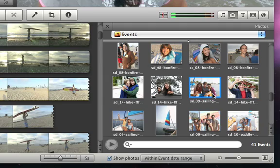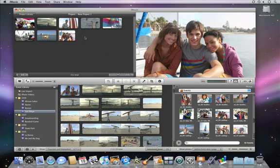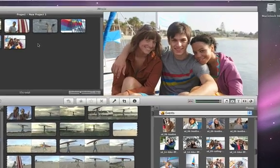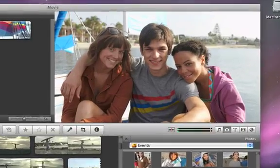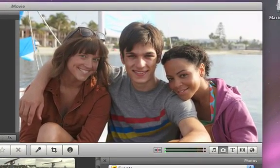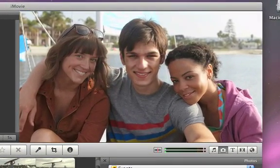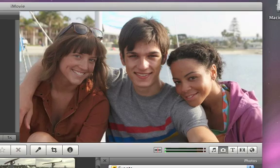When you find the photo that you want, just drag it to your project. When you play the movie, iMovie will show the photo for 4 seconds and automatically add a Ken Burns effect, which you can see in the Viewer.